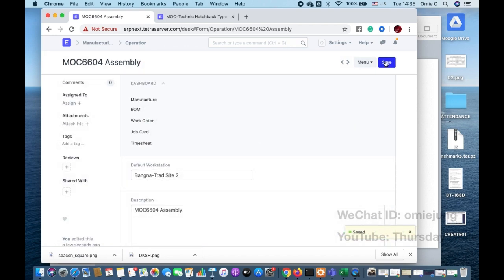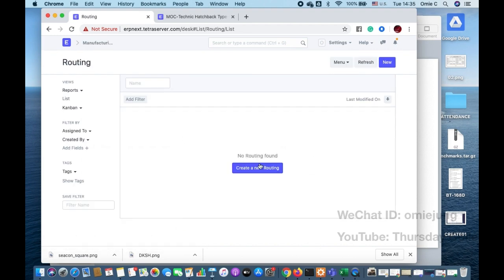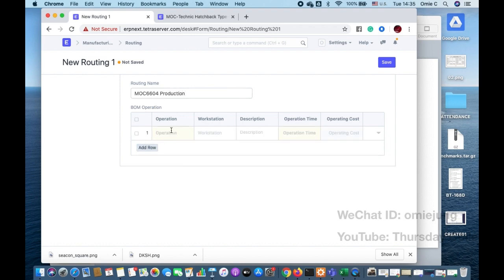The next step, now that we have the operations, is to do the Routing. You can see that Bill of Materials is not the first step — before you do Bill of Materials you need to have the item, workstation, operation, and routing set up first. So when we set the routing, we create MOC 6640 Production.